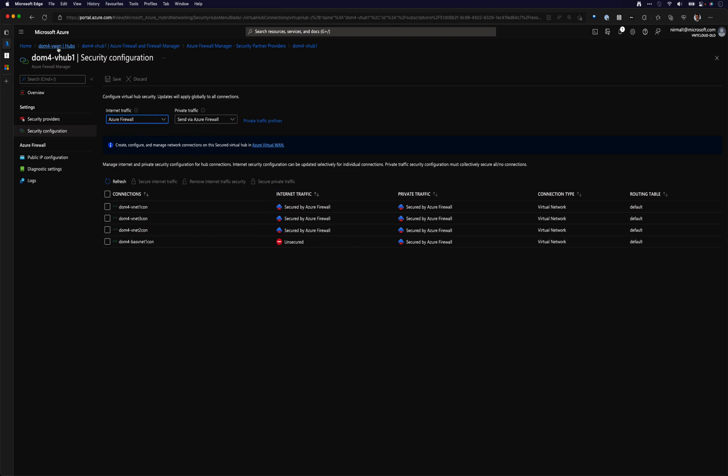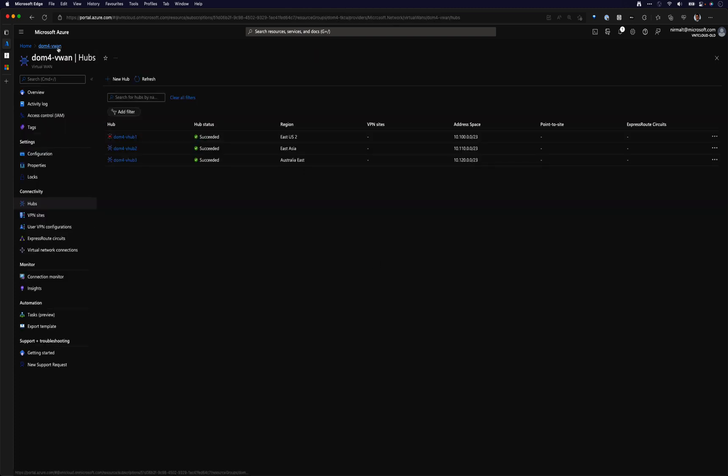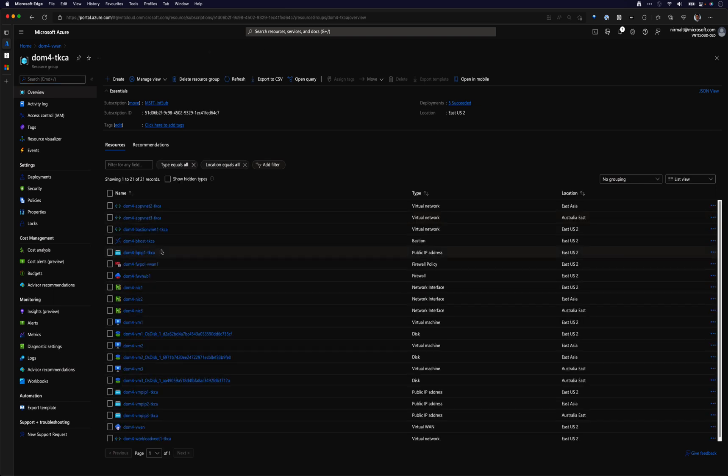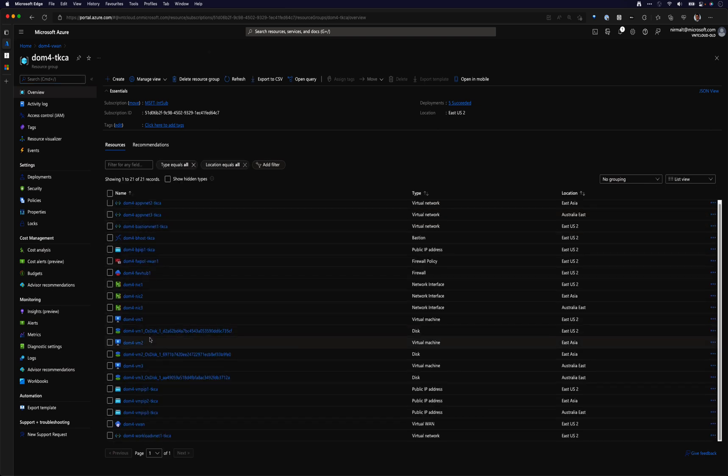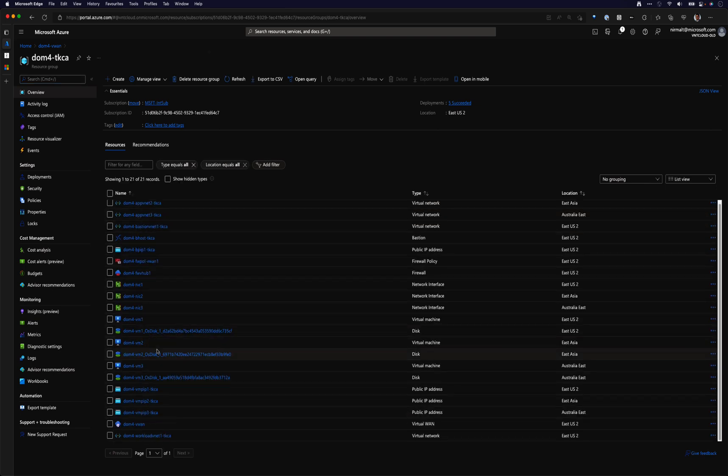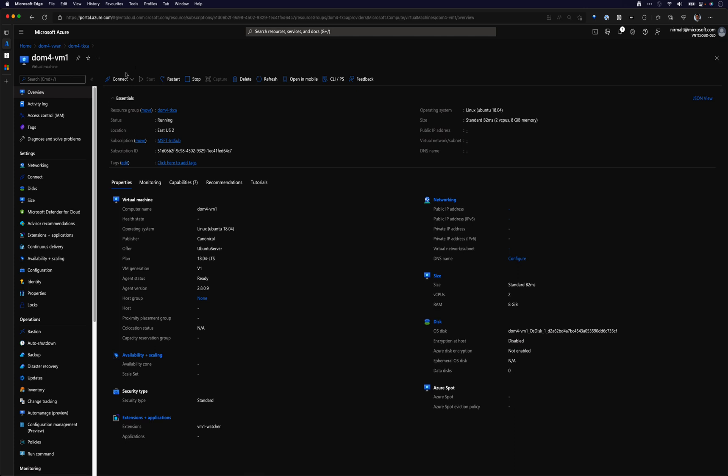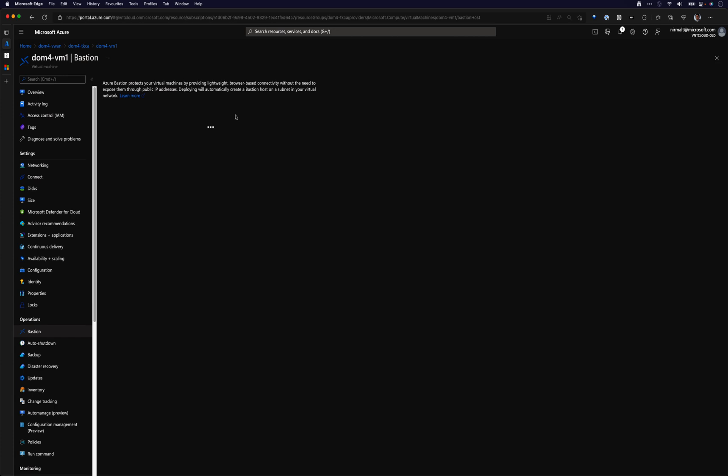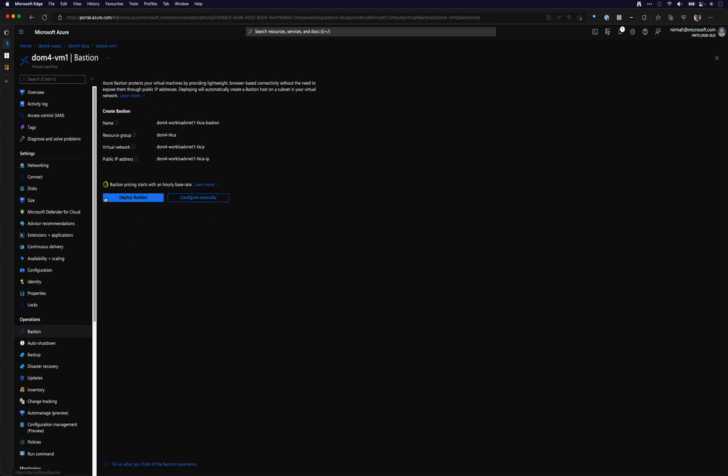Now let's have a look at how we connect to a VM. If I go back to my resource group, you can see that I have a few VMs here. If I click on a VM and if I click connect, I have this option called Bastion. And if I try to click on this, it's actually going to tell me that there is no Bastion host that it can connect to, and it's asking me to deploy a Bastion host.